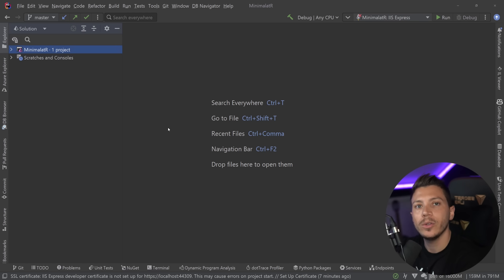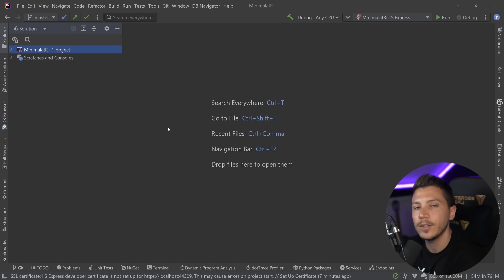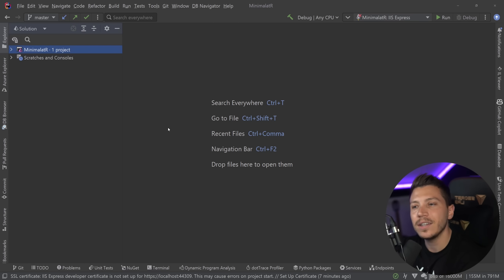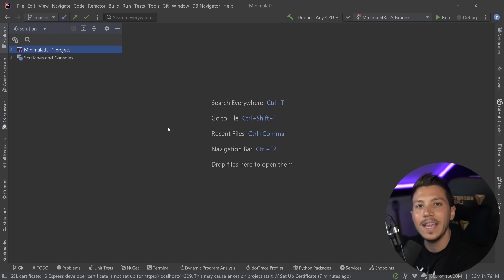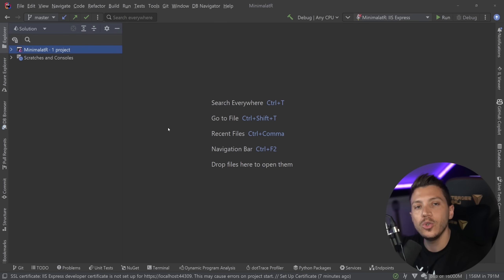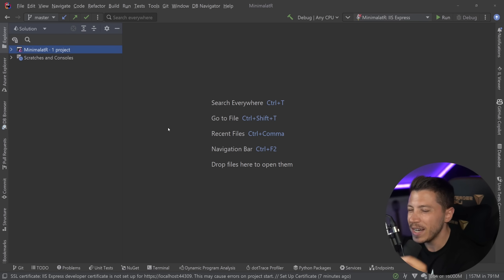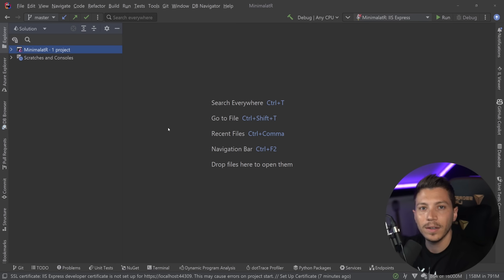Hello everybody, I'm Nick, and in this video I'm going to show you how you can use a seemingly small feature being added in .NET 7 that actually, probably unintentionally, completely opens the door to build awesome APIs in .NET on top of minimal APIs using Mediator. I'm going to show you how we can wire all that up and build really nice APIs that are very testable and scalable.